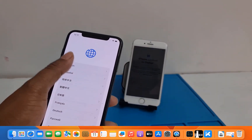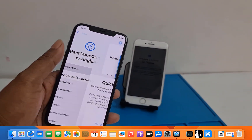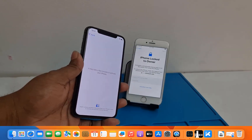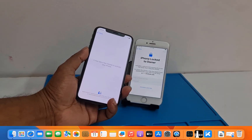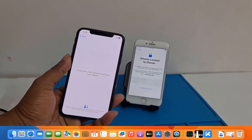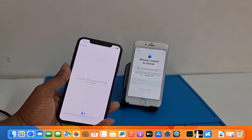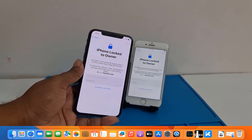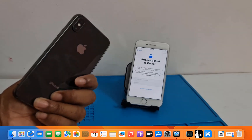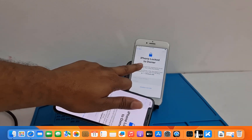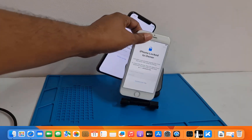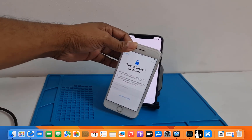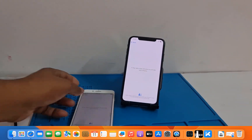Assalamu alaikum warahmatullah, back to another tutorial. In this video we are going to talk about how you can bypass iCloud ID using Tenorshare 4MeKey. As you can see, I have an iPhone X and an iPhone 7. You can bypass both devices using Tenorshare 4MeKey. I will show step by step. As you can see, this is the iPhone X locked to owner, and this is the iPhone 7 also locked to owner.